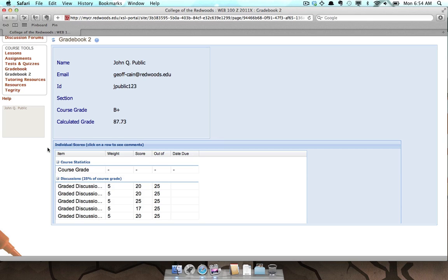Each item contains a title, weight, grade, and due date. To access comments for a specific item, just click on the title of the item and the comment will display to the right.